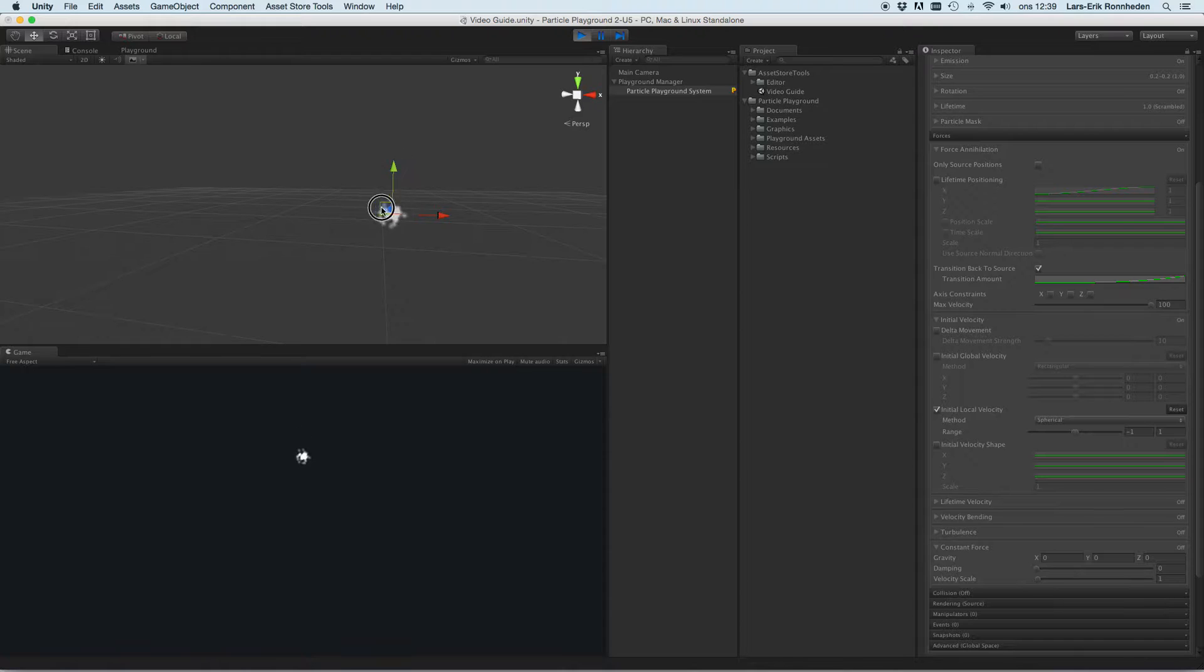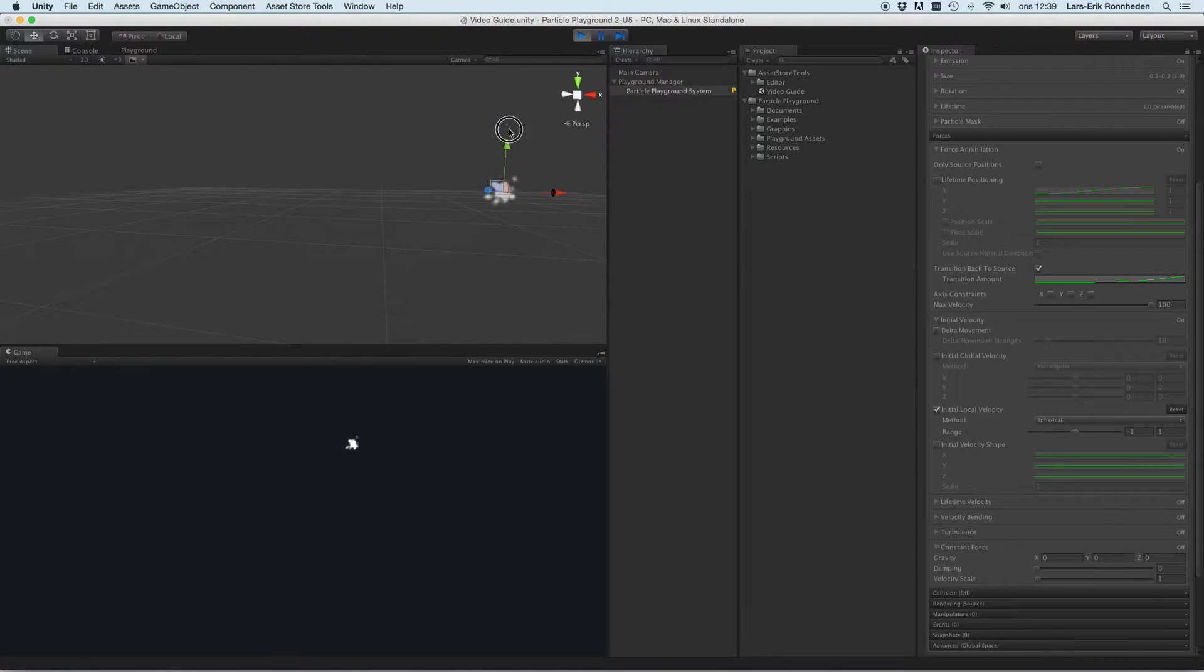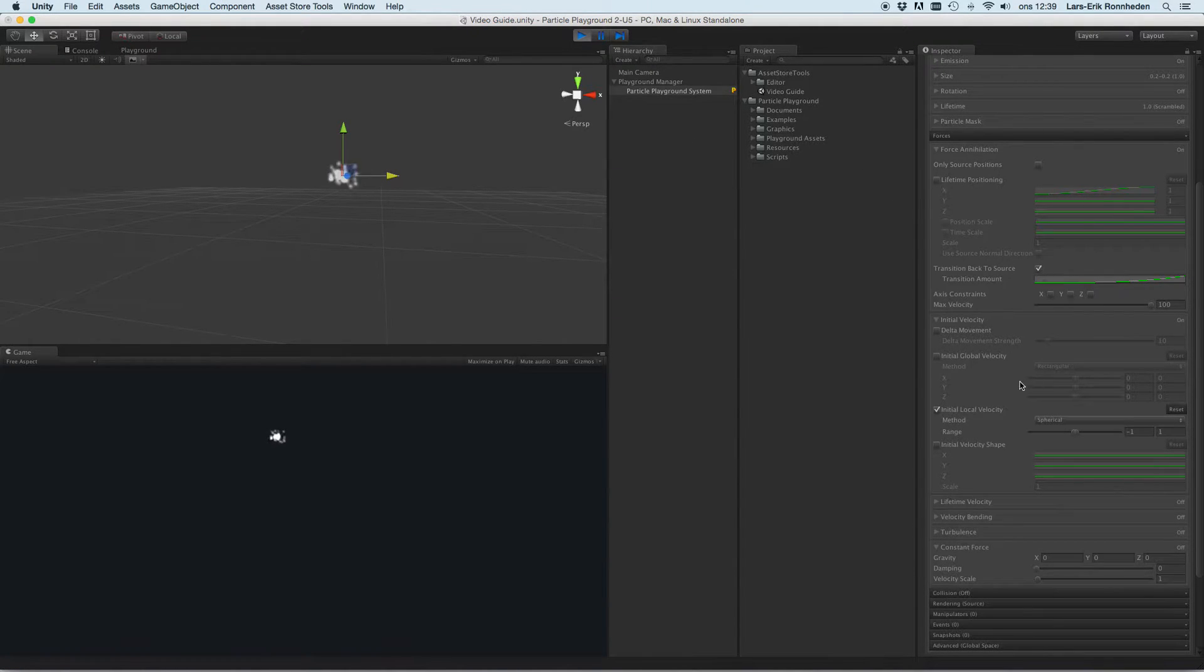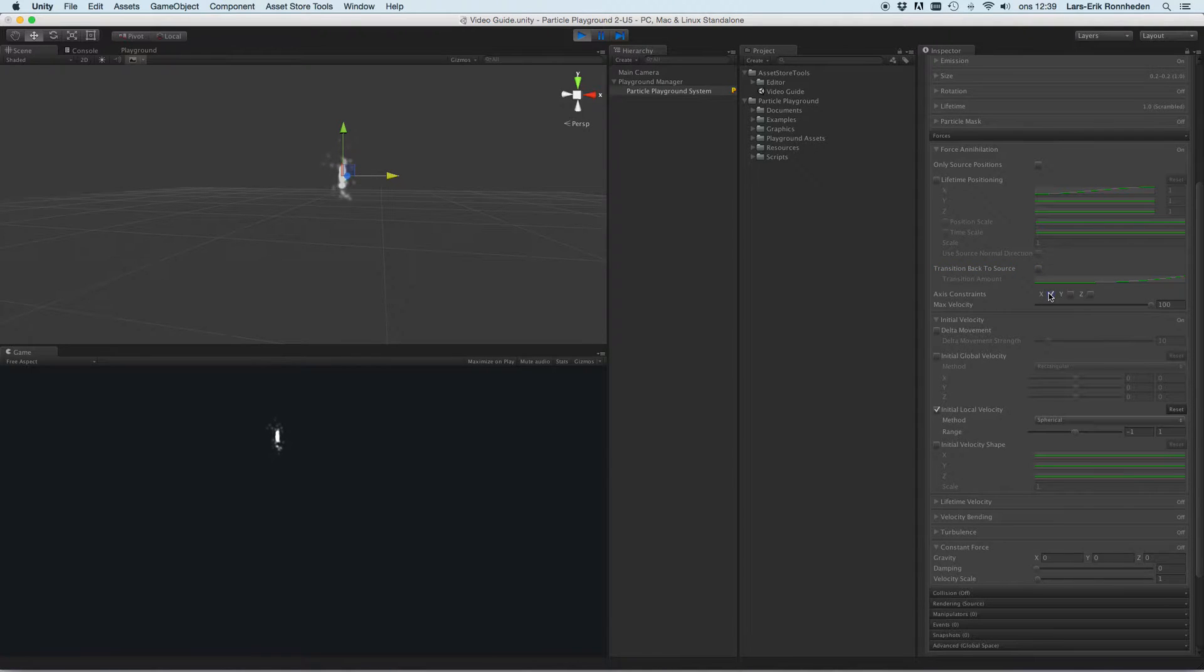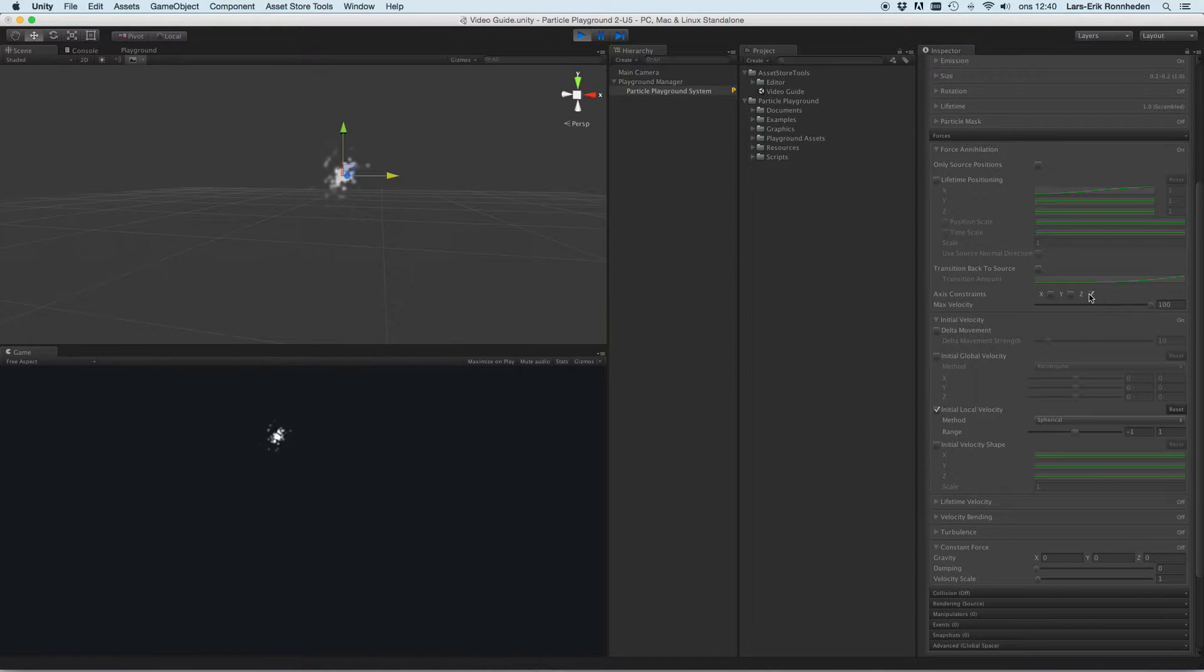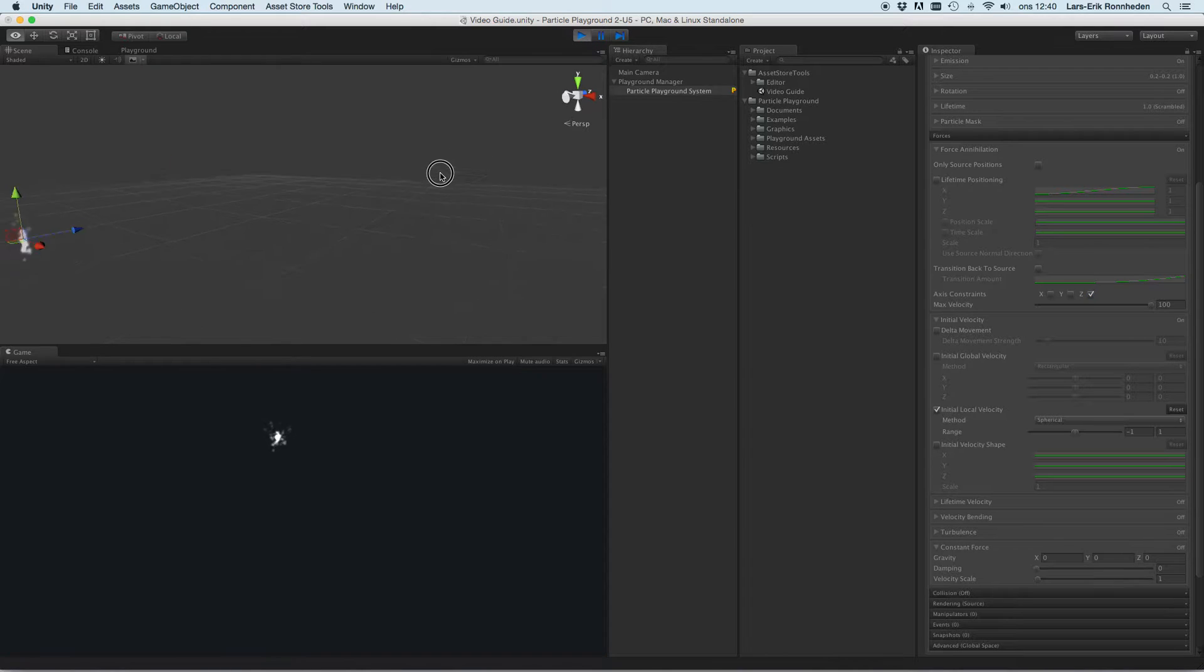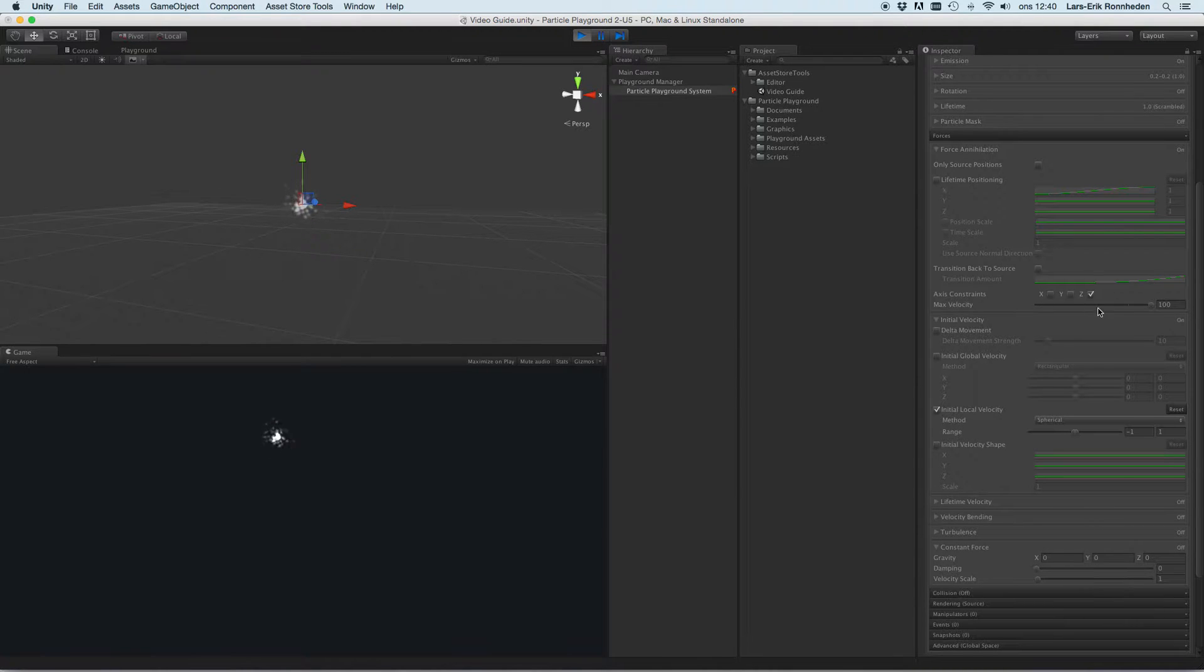So feel free to just play with that to get a feel for what to actually use it for. You can also constrain the force axis here by x, y, and z, so if you for example have this to the scene you probably want to constrain the z value there for your particles. You can also set the maximum velocity.